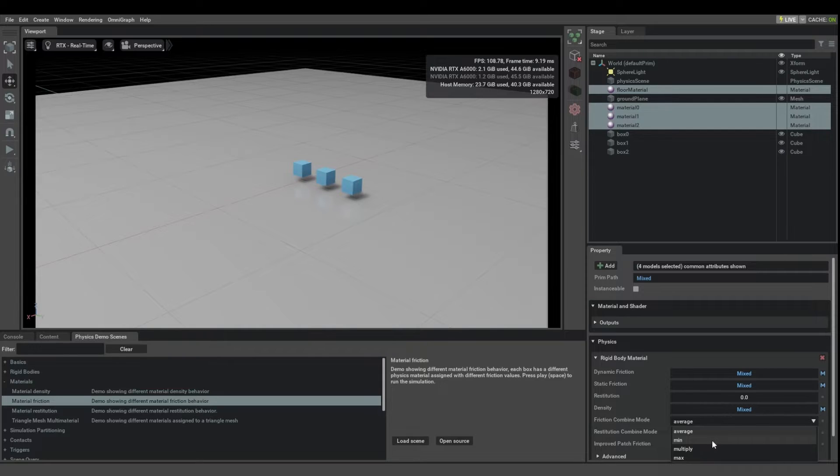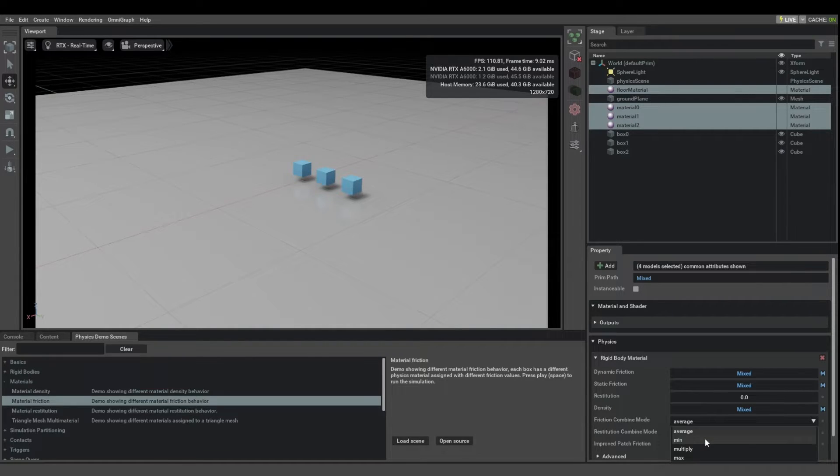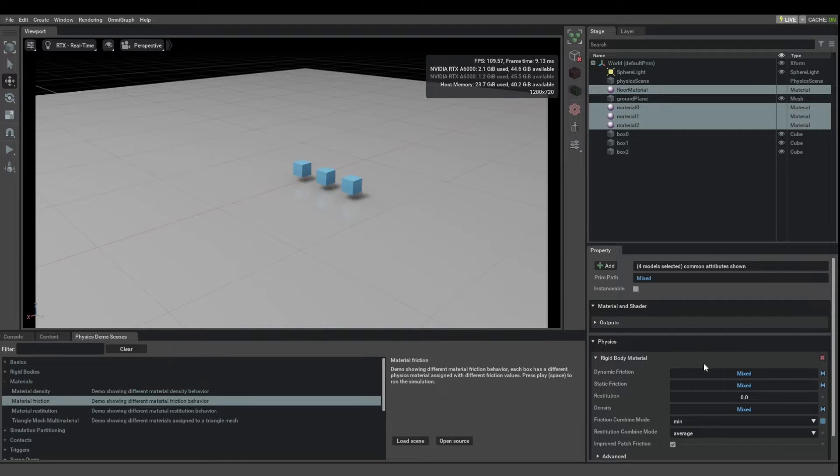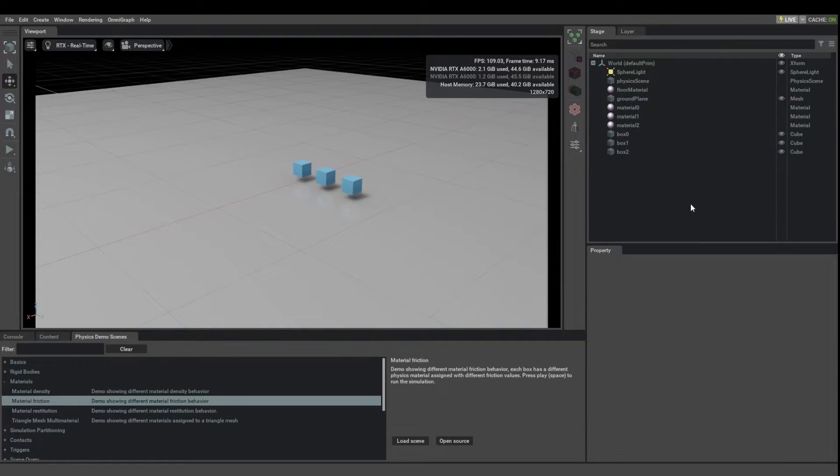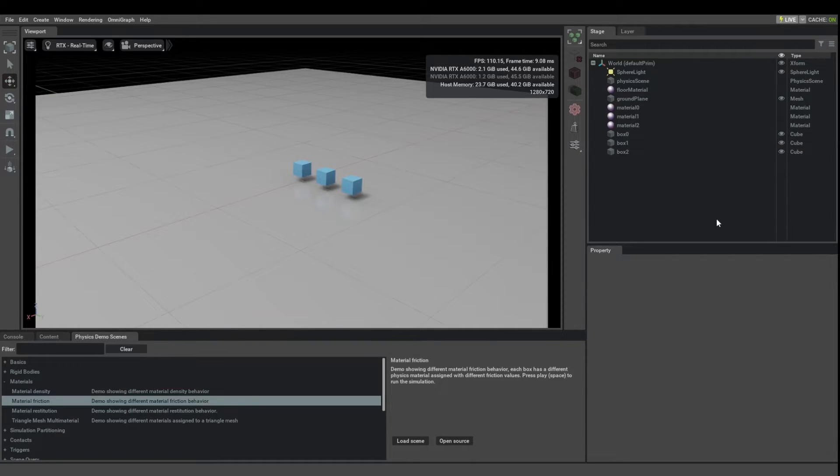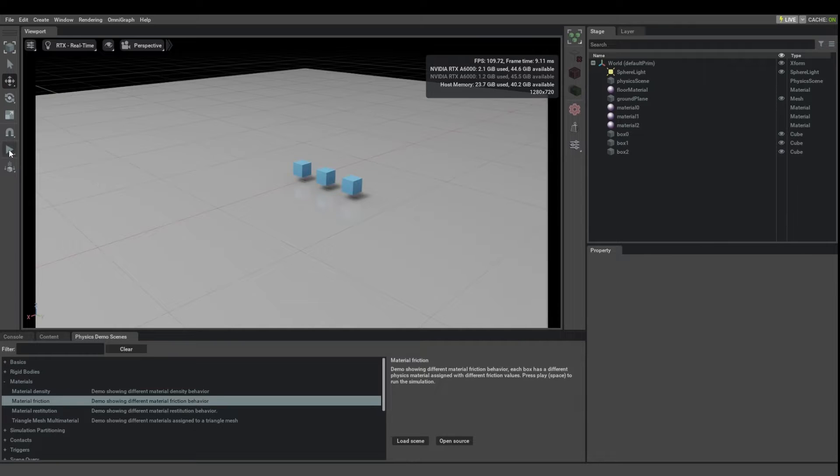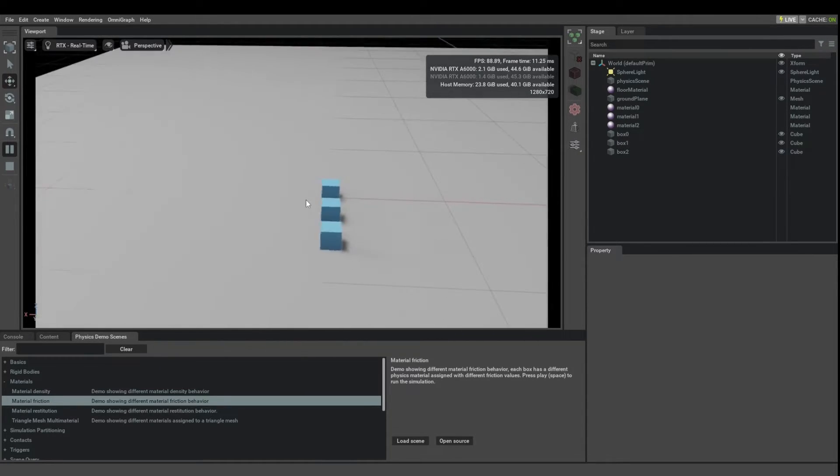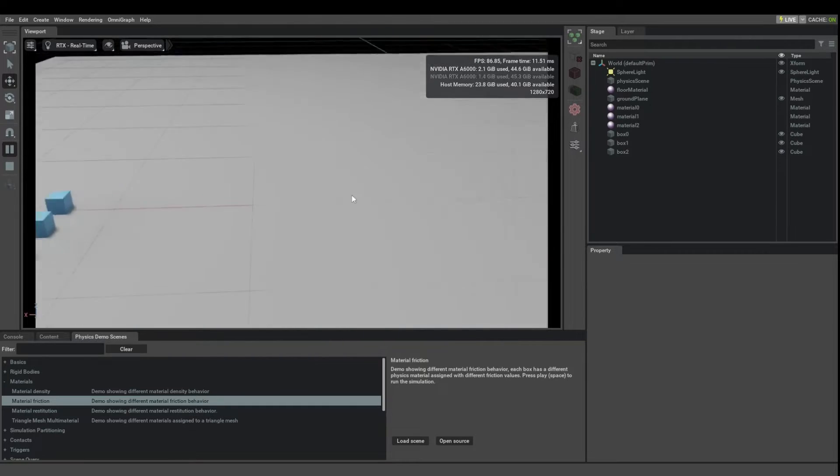Let's change it from average to minimum. We know that the floor has no friction so what this should do is they should all keep sliding forever because you will be taking the minimum of 0 and some number which should be 0. Let's try to see if that works and indeed now none of the cubes stop and they just keep on sliding.